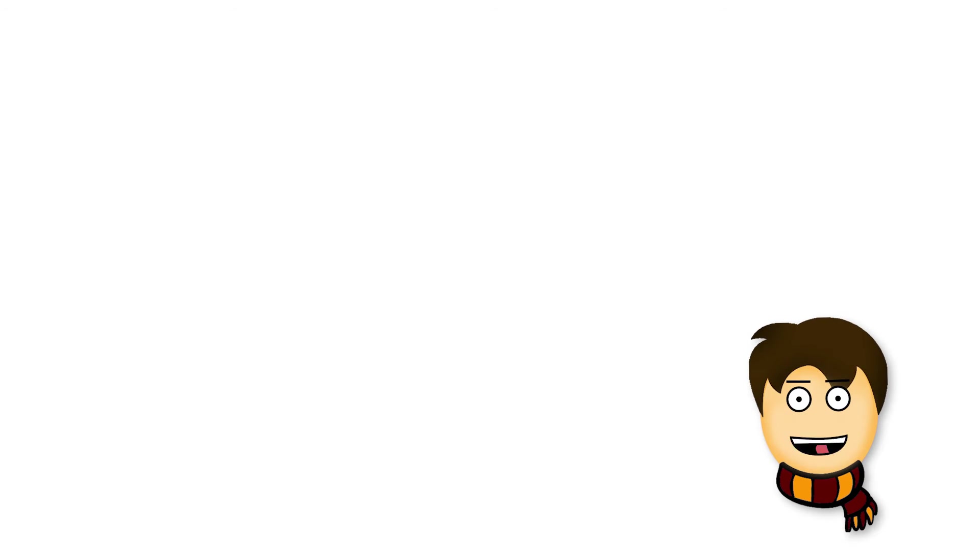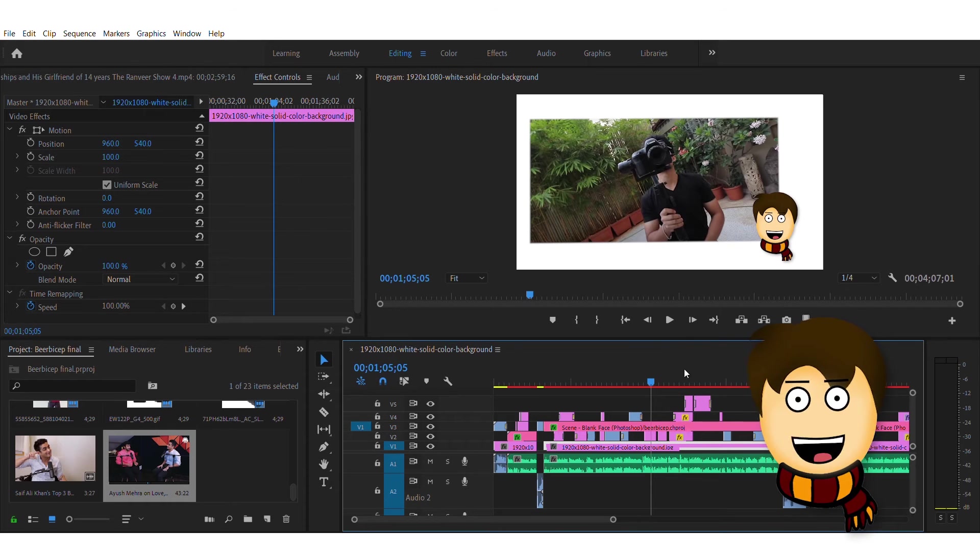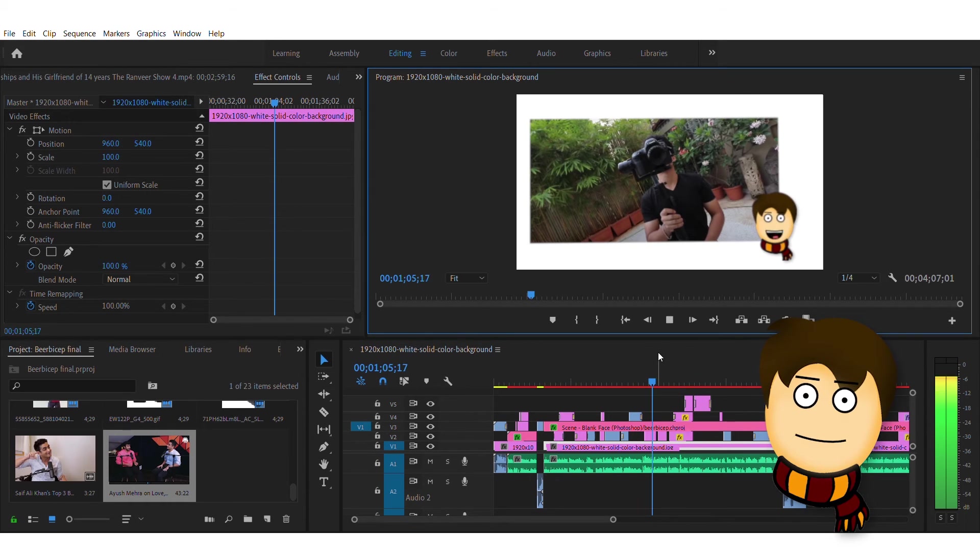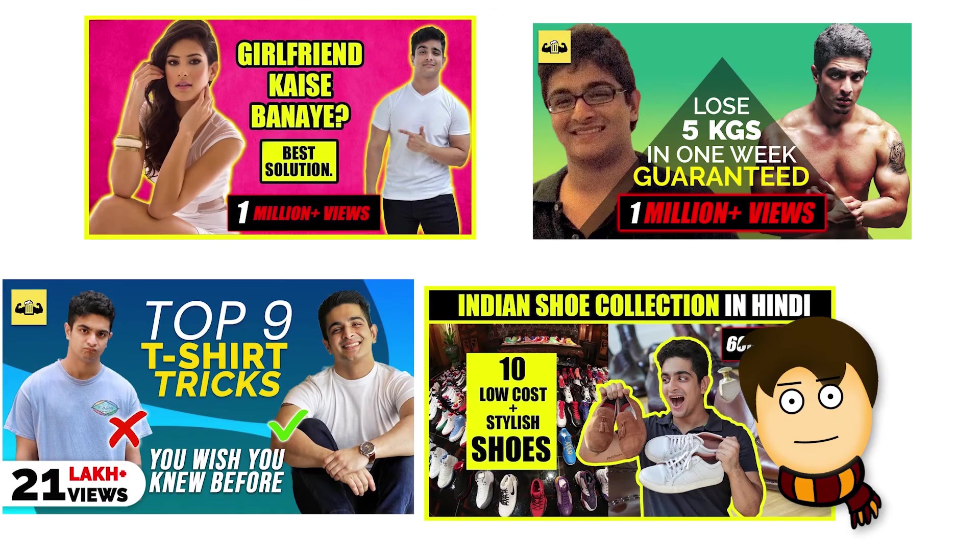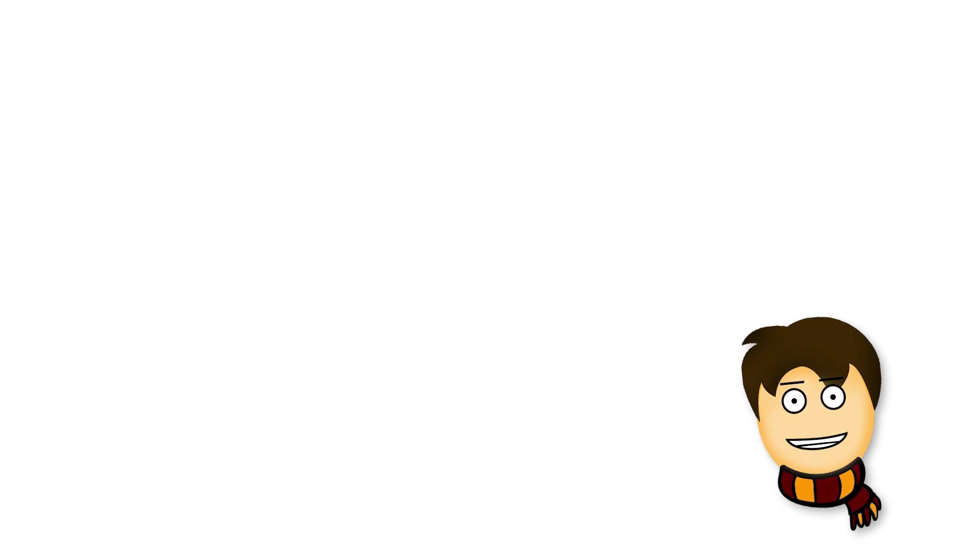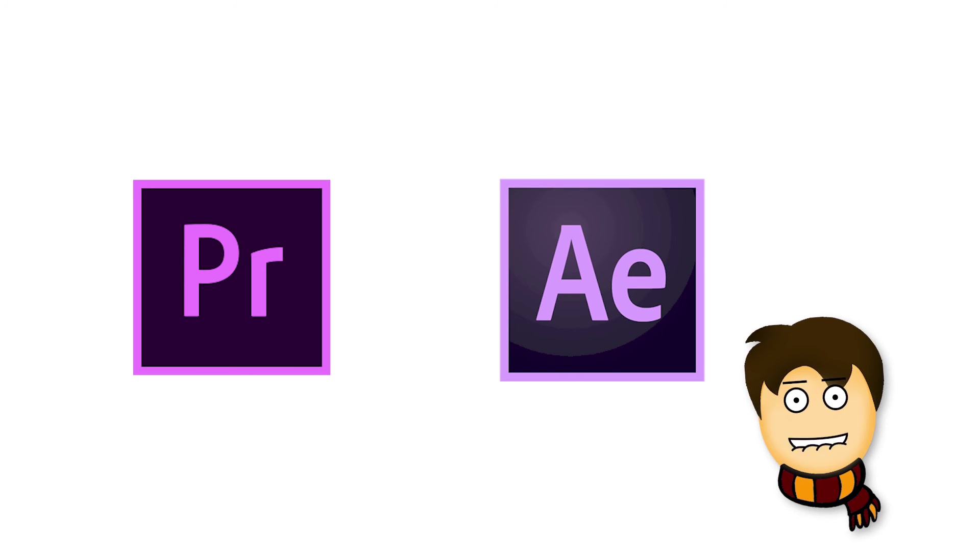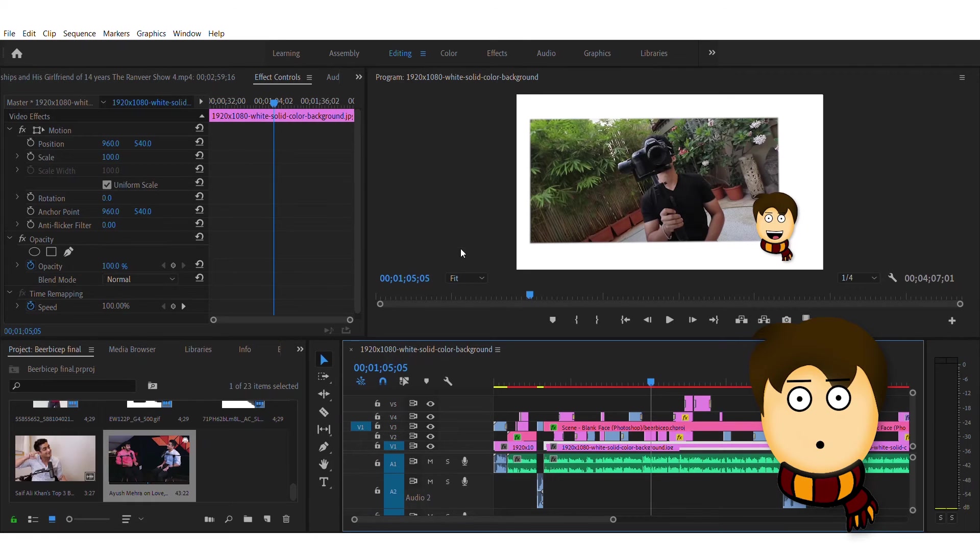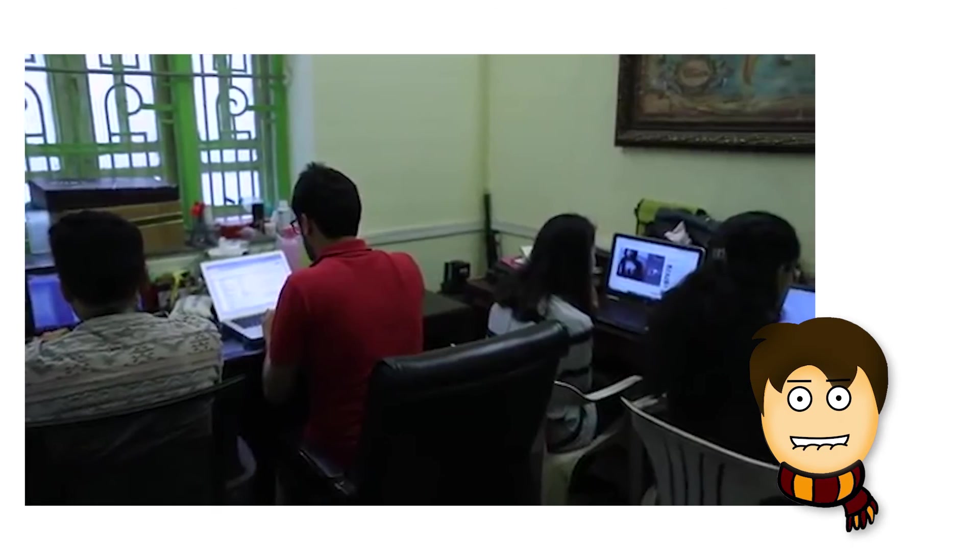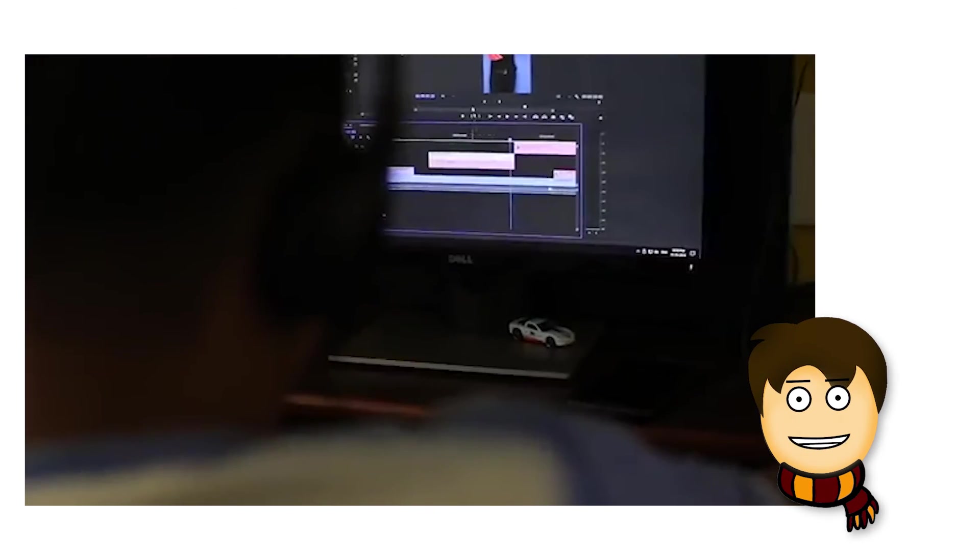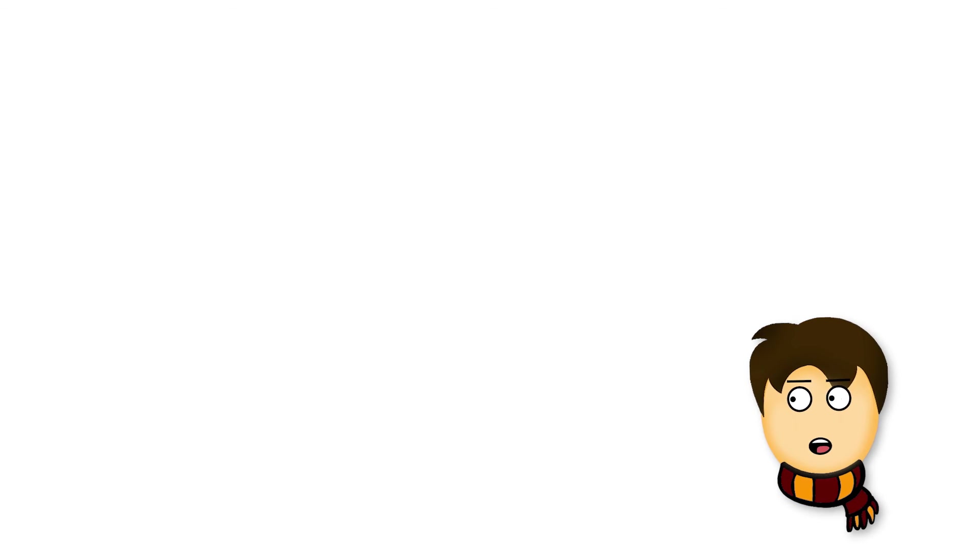This is all the production part. Now we will talk about post-production, like which editing software is used and which software is used for thumbnails. For editing software, he uses Adobe Premiere Pro and After Effects. The basic cuts that we see are done in Adobe Premiere Pro, and the intro that we see for the Ranveer show...